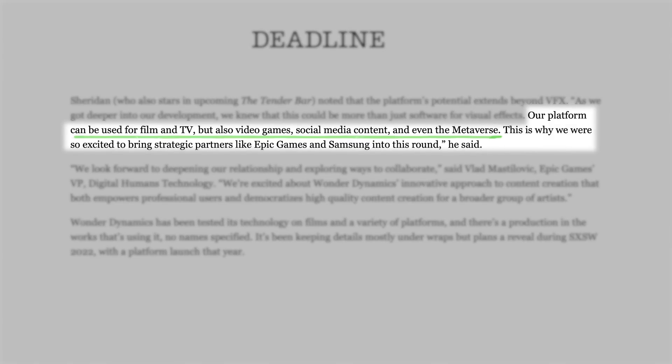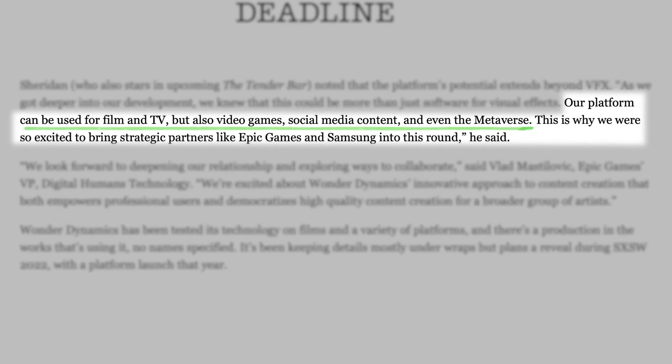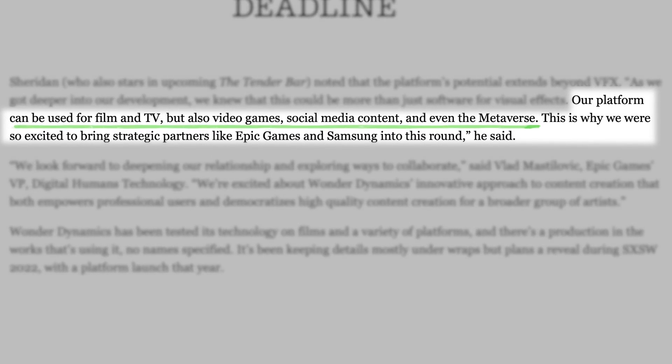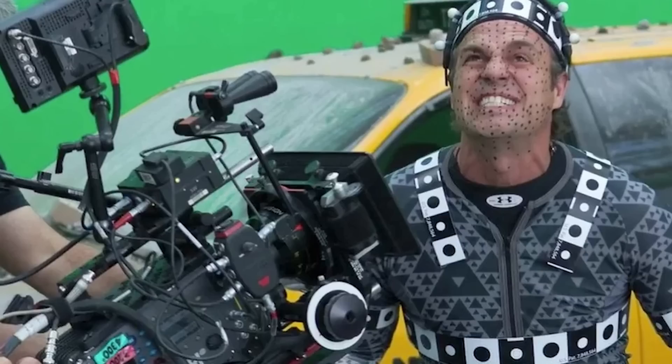Deadline released an article where one of the founders from Wonder Studio said their platform can be used for TV, video games, social media content, and even the metaverse. They've brought in strategic partners like Epic Games and Samsung, so this is probably going to be a huge project. Right now it might feel gimmicky like a full body Snapchat filter, but keep in mind that traditionally you'd have to suit up in an entire motion capture suit to capture the right footage without spending days of tedious editing. This is extremely new technology and by no means perfect, and most people can't even access it yet — but for anyone creating media, these are the tools you'll want to pay attention to. If you can easily replace a character or object in your video with a 3D object, that opens a lot of doors that weren't even doors a few months ago.